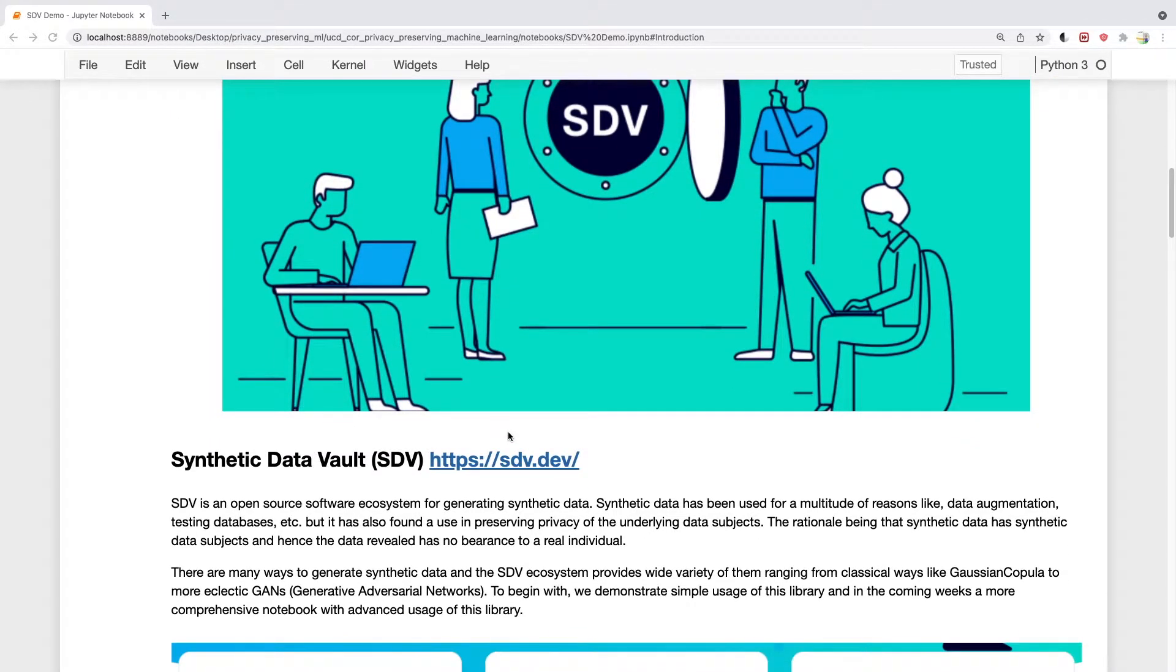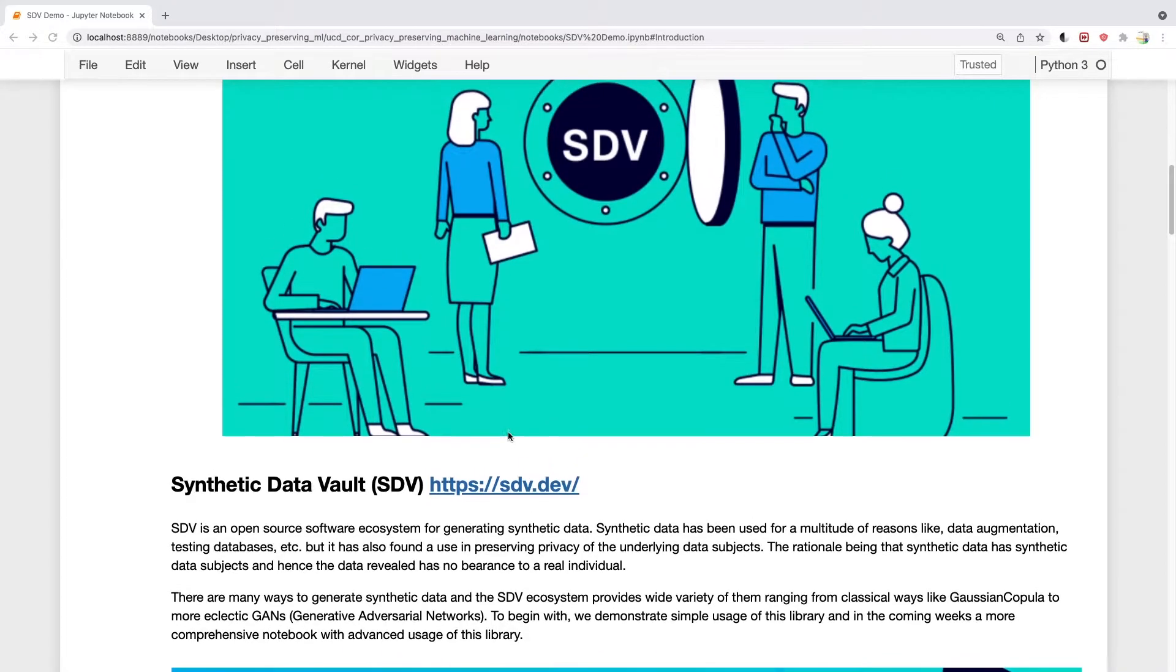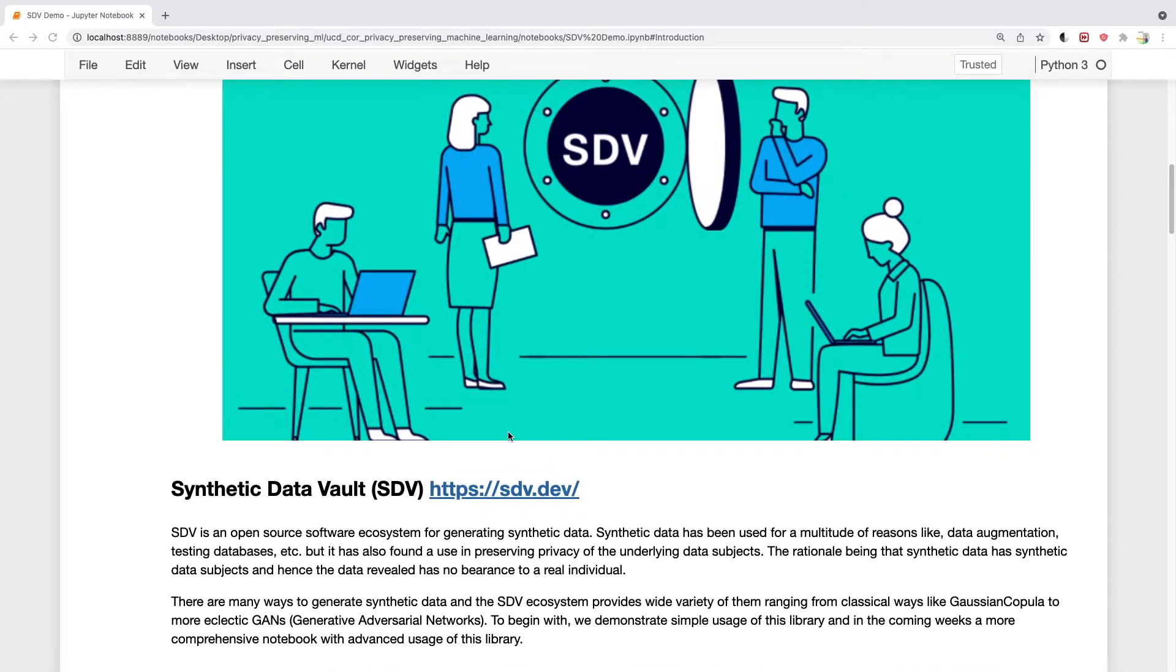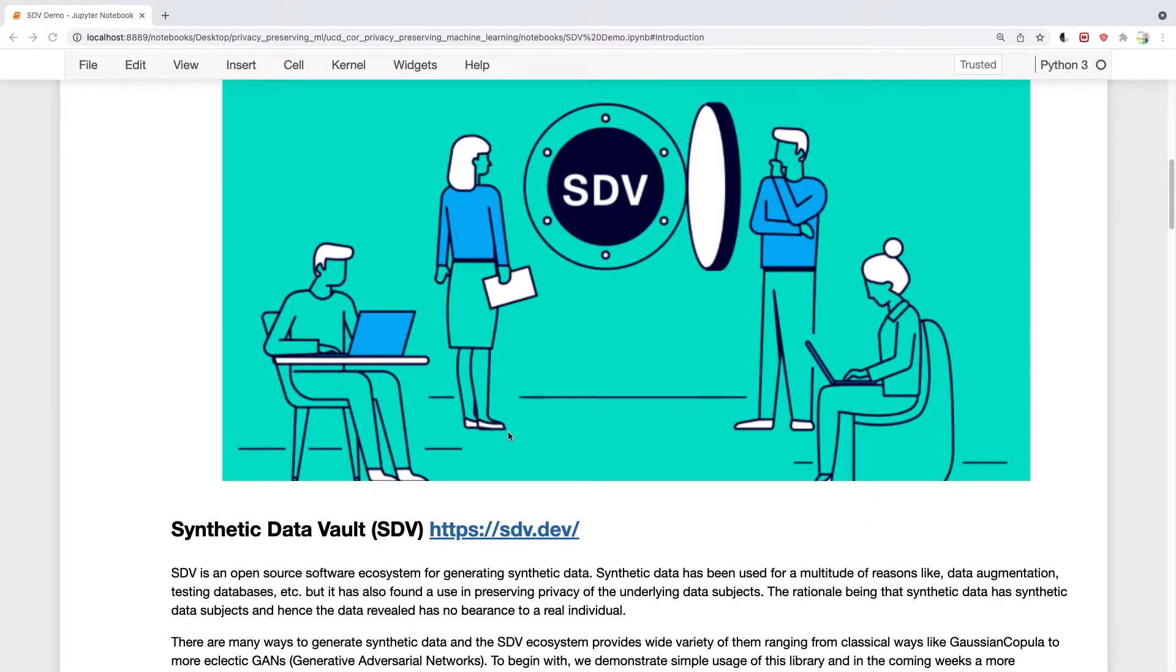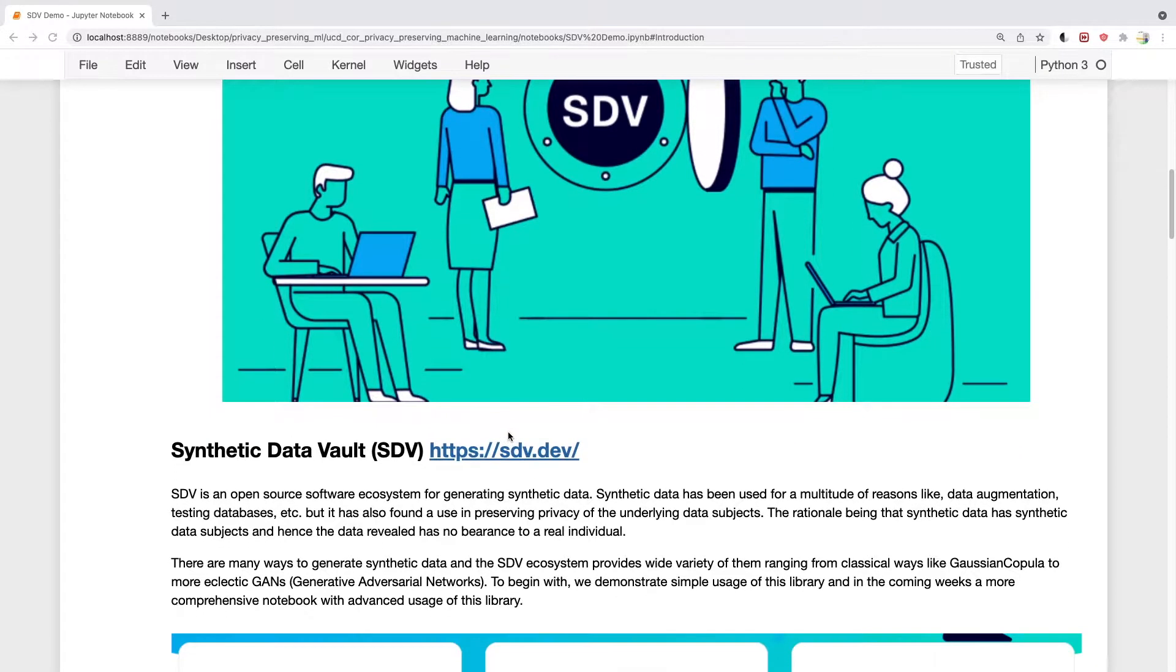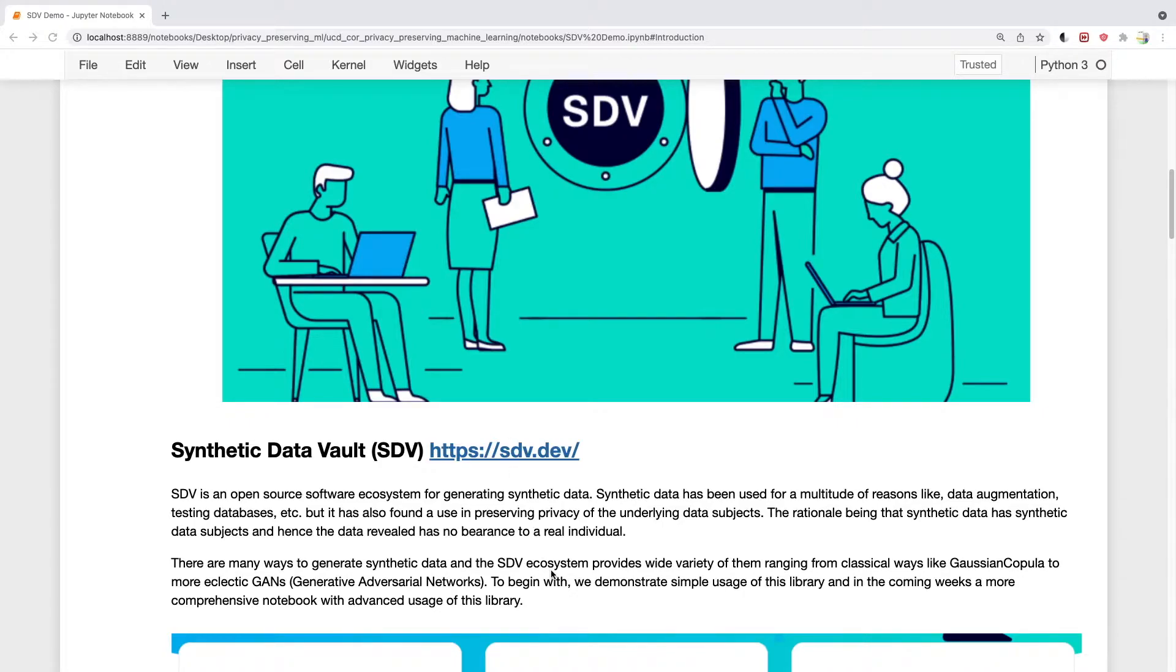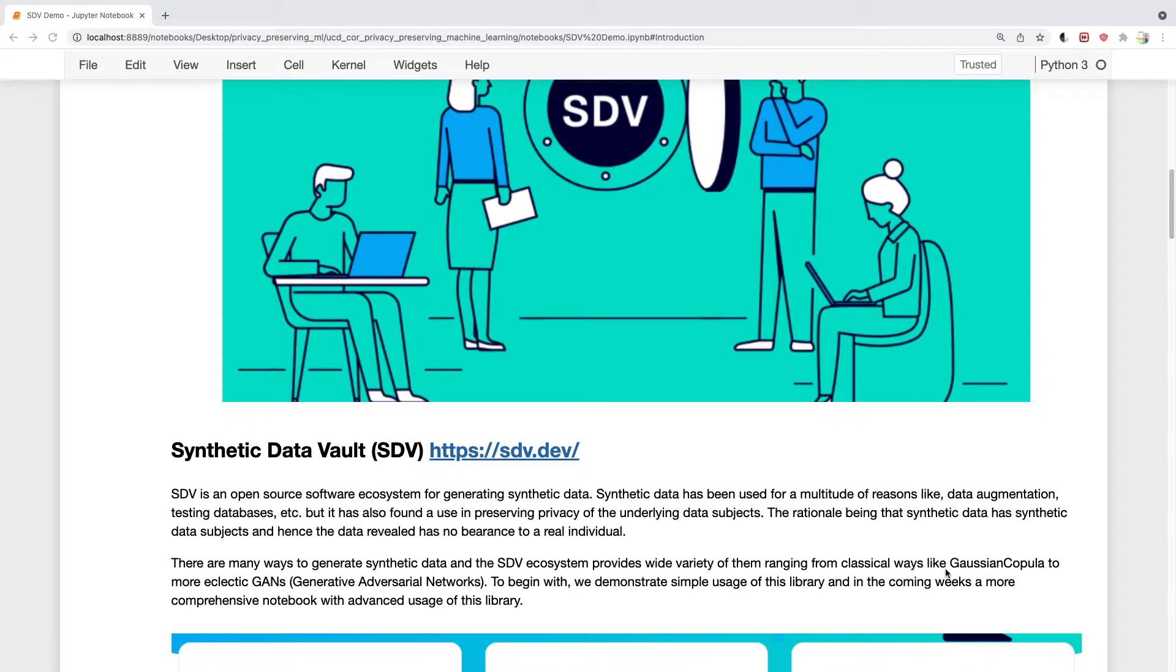As we discussed last time, synthetic data can be used not just for privacy preserving but also for data augmentation and testing databases, so this library can be used for those purposes. An interesting feature is that it has a range of models, from classical models like Gaussian Copulas to more modern models like GANs, which can be used to generate synthetic data.